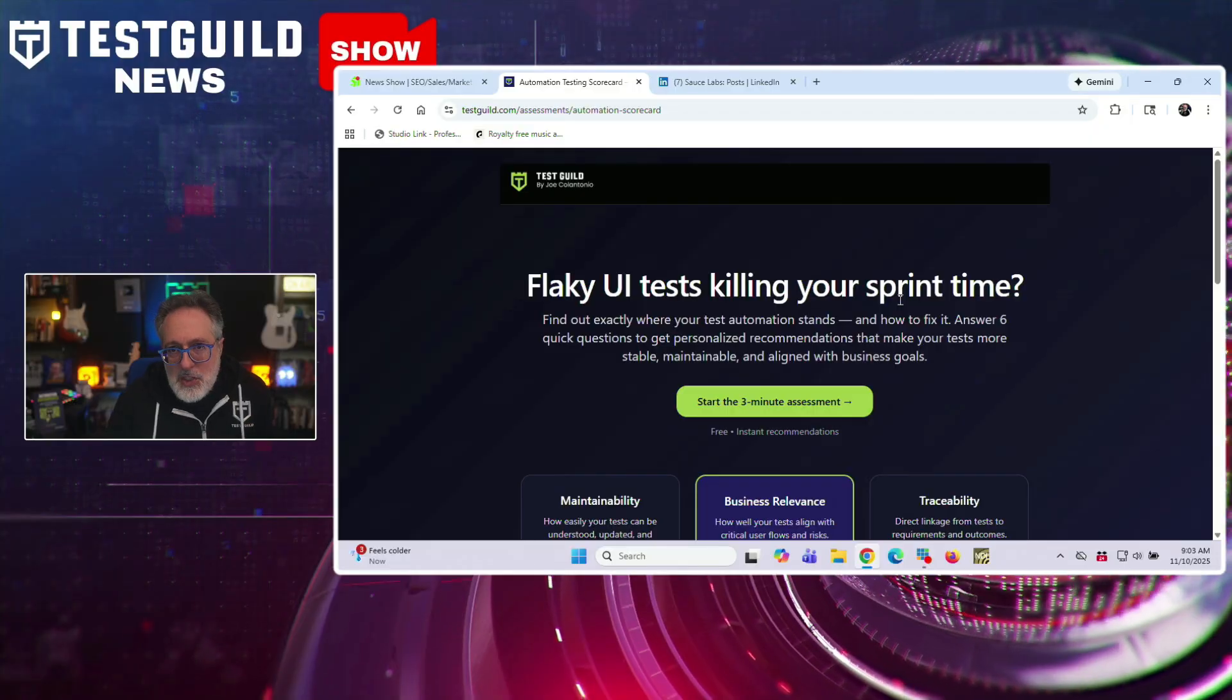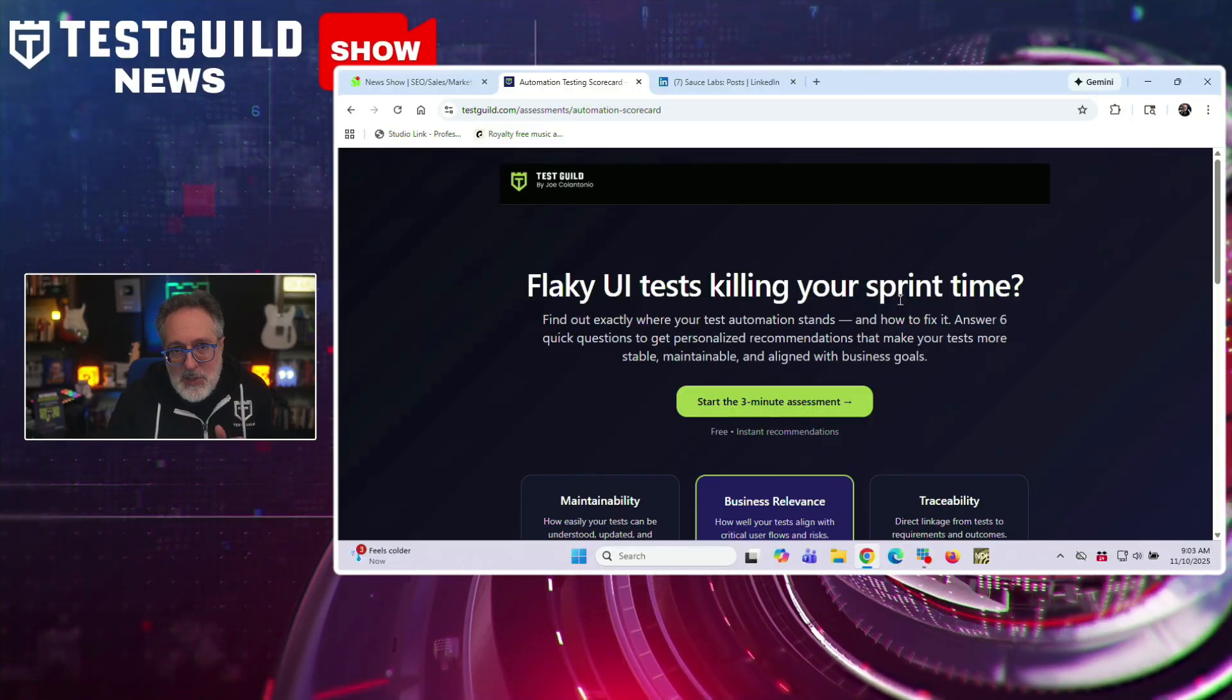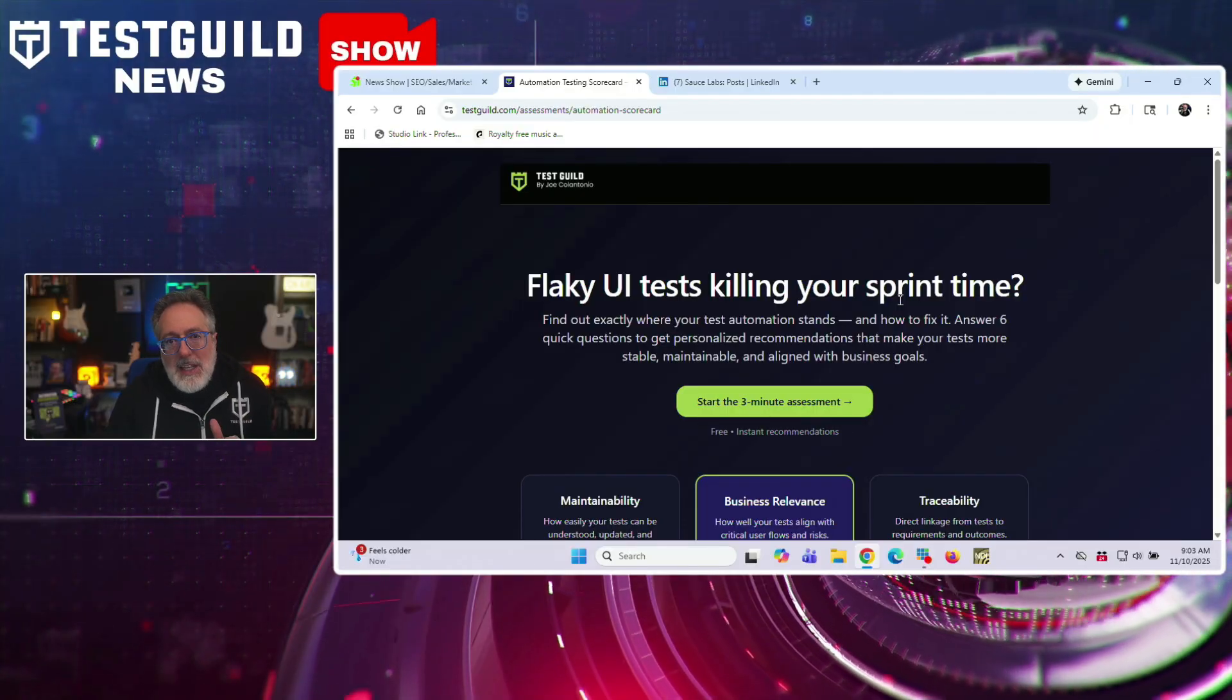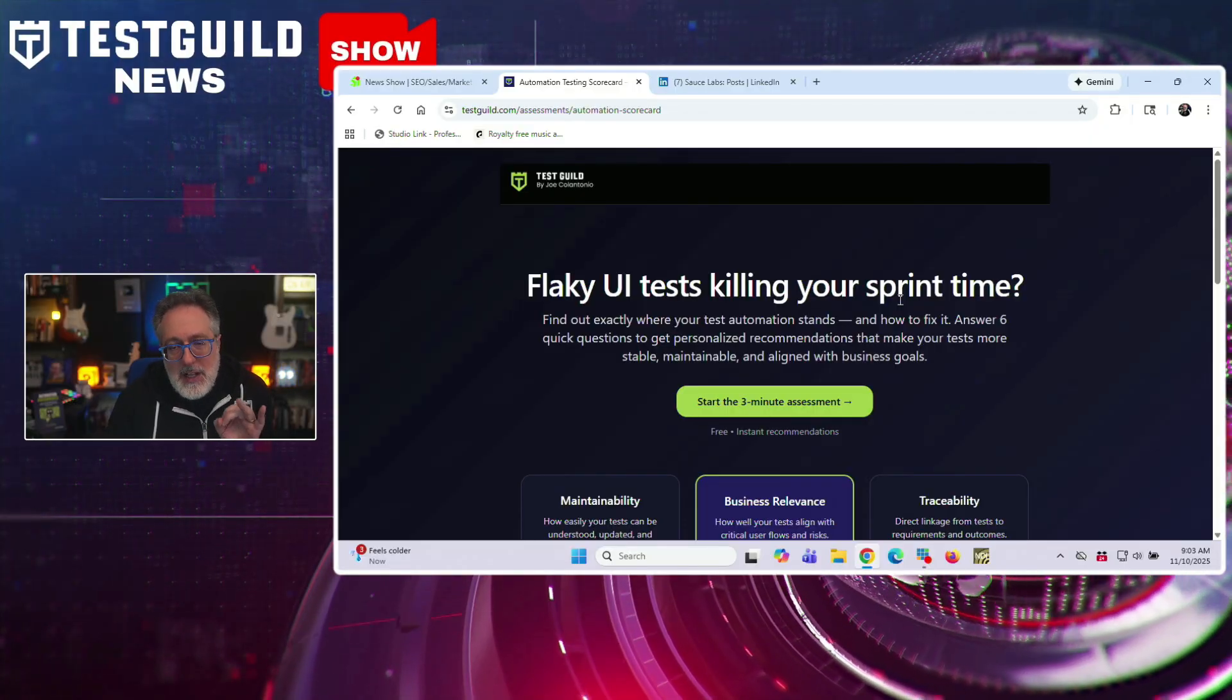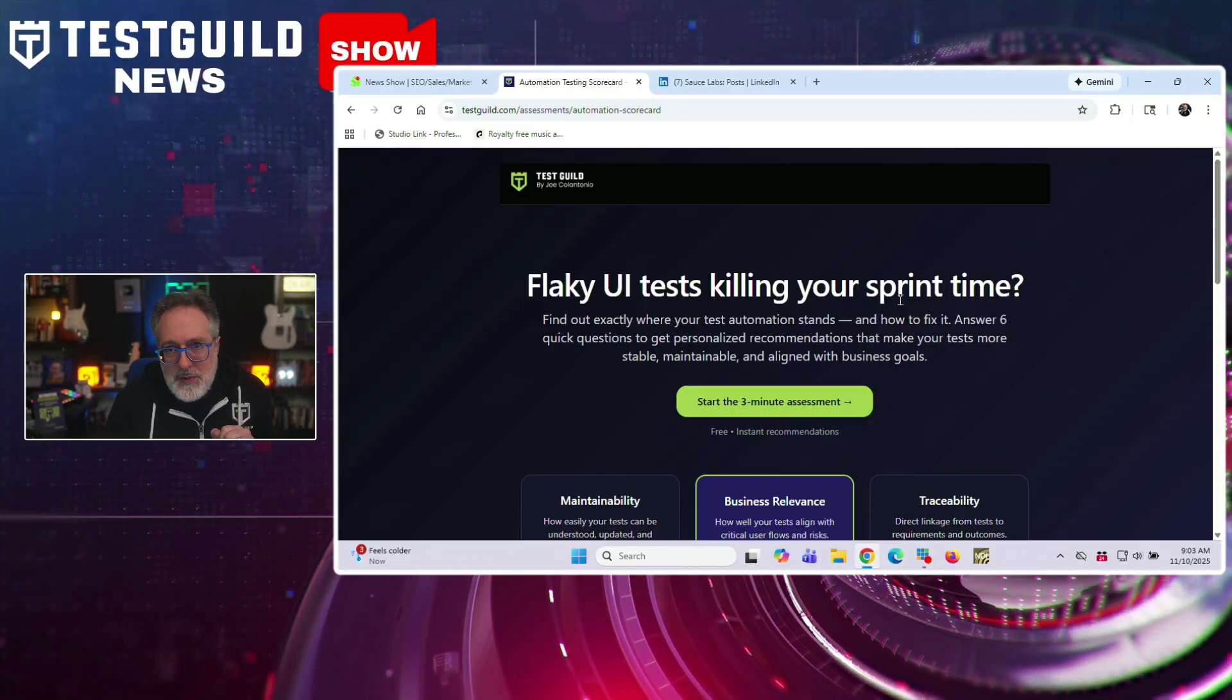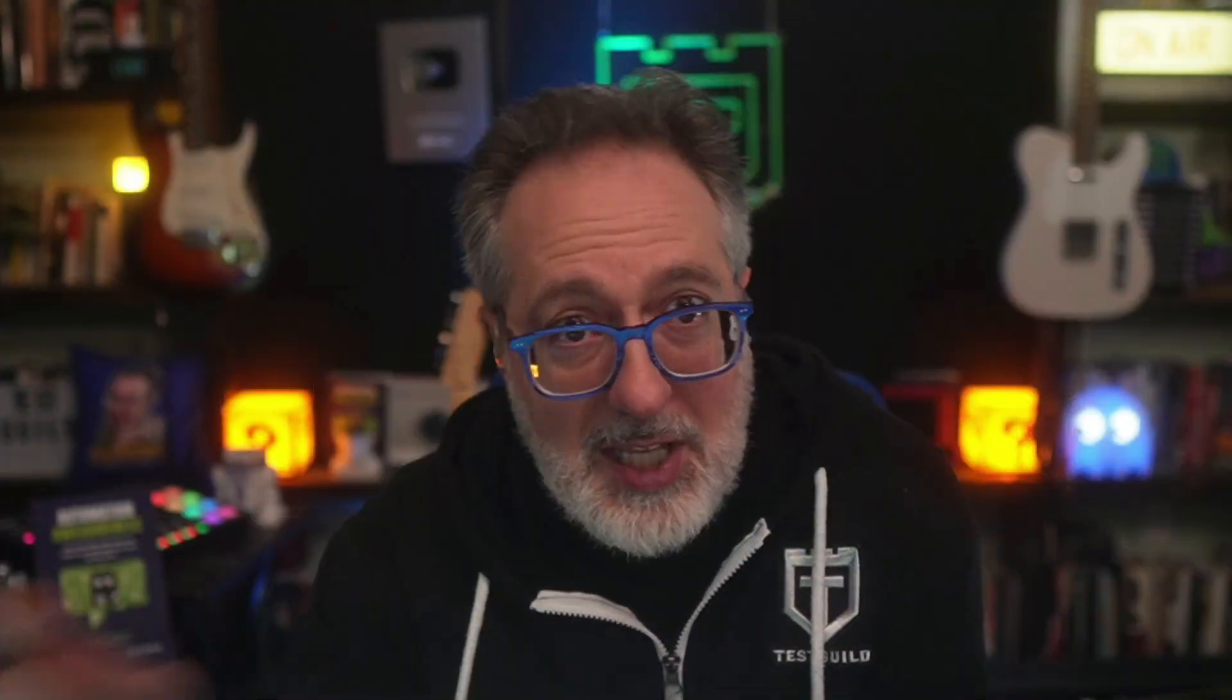And last is our Automation Assessment Quiz, which helps teams benchmark their automation maturity, highlight where they stand, and where they can improve next. Together, I created these tools for the testing community for a clear picture of your testing overall health, from tool selection to risk, accessibility, and overall maturity, all without a price tag. So definitely check them out down below. We'd love to hear your thoughts on how I can improve them as well.